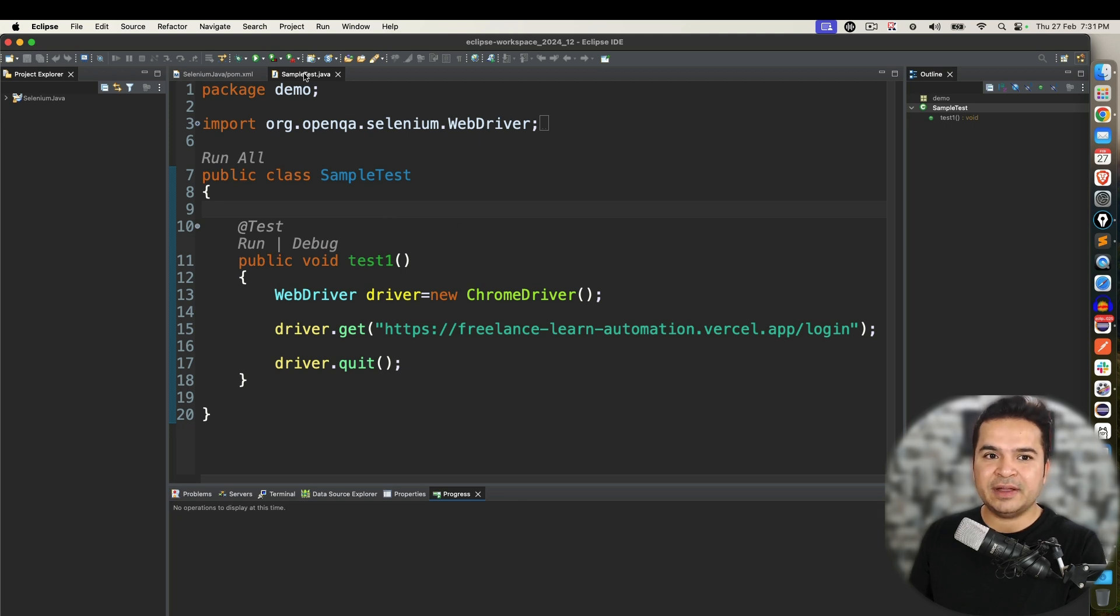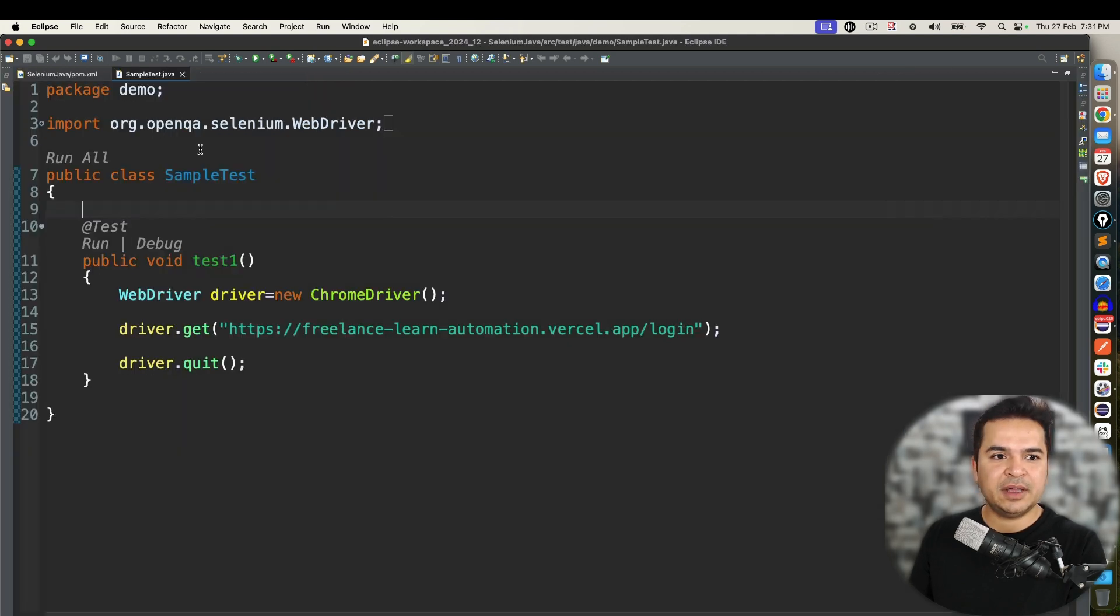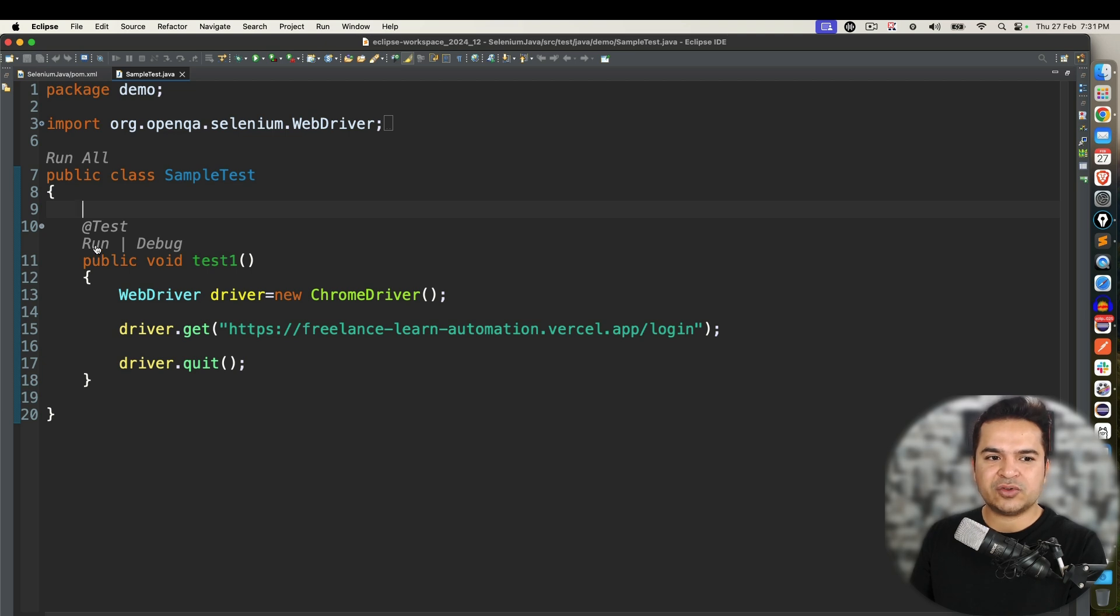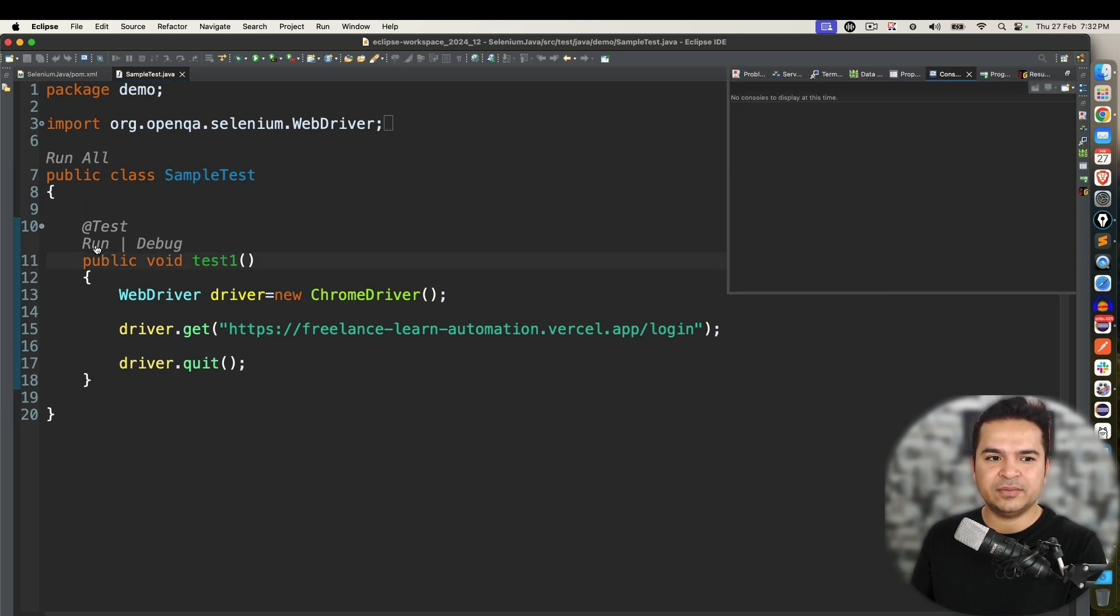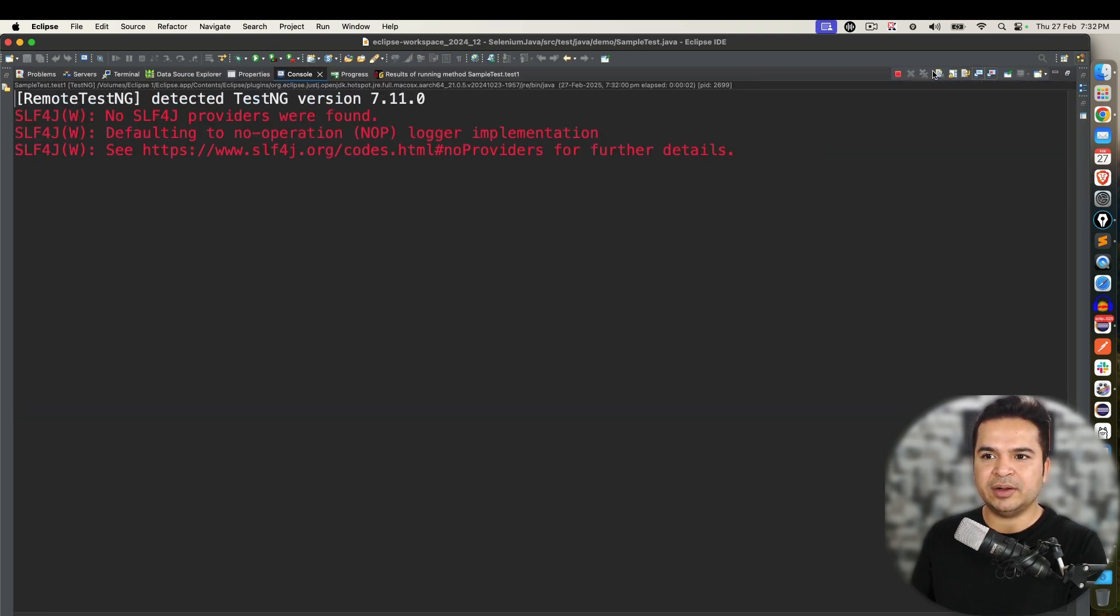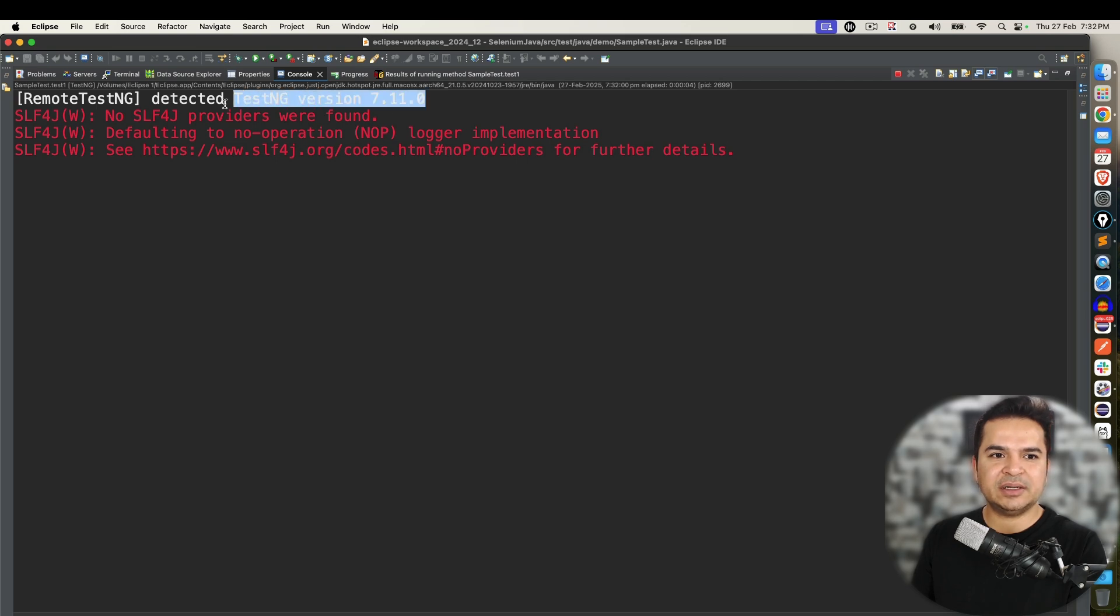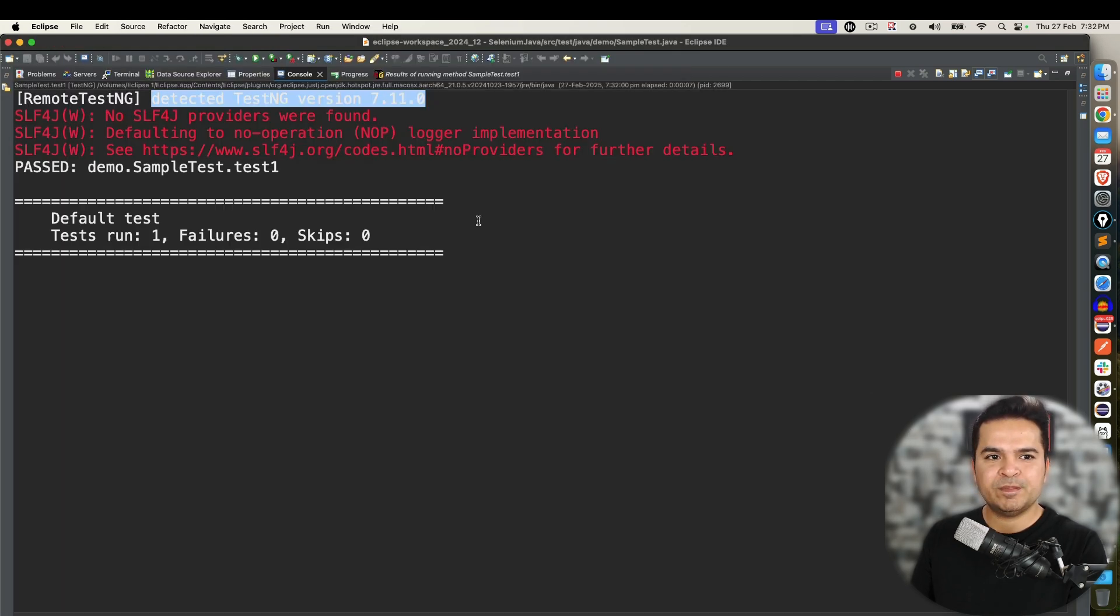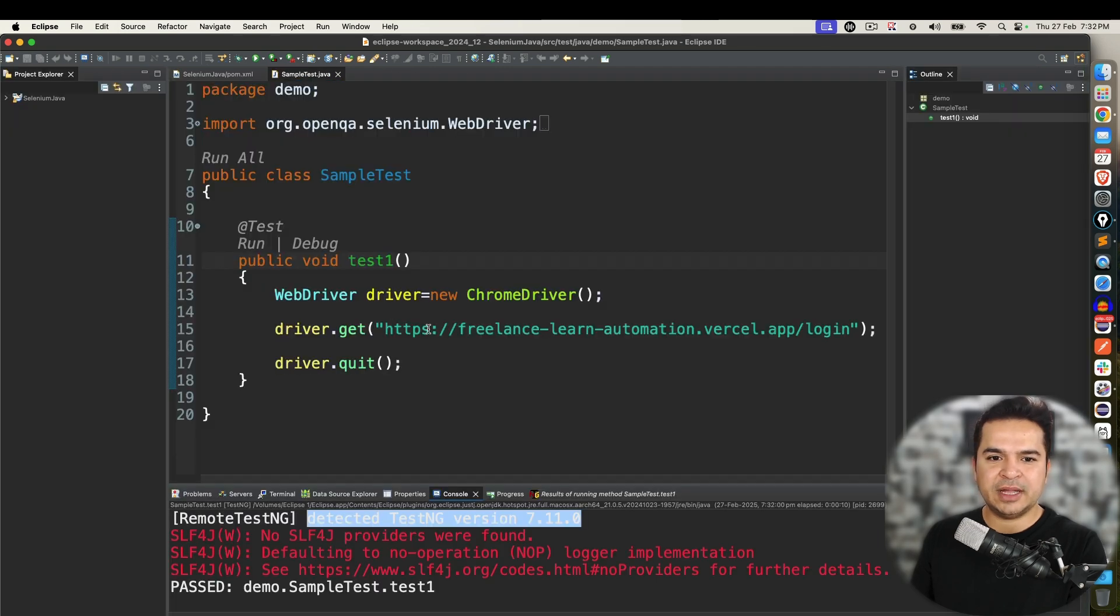Now since I have installed the plugin you can see we got two options now. Since we installed plugin I can directly run from here. So the moment I run it says detected TestNG version 7.11.0, it started my browser, executed quickly and closed it.